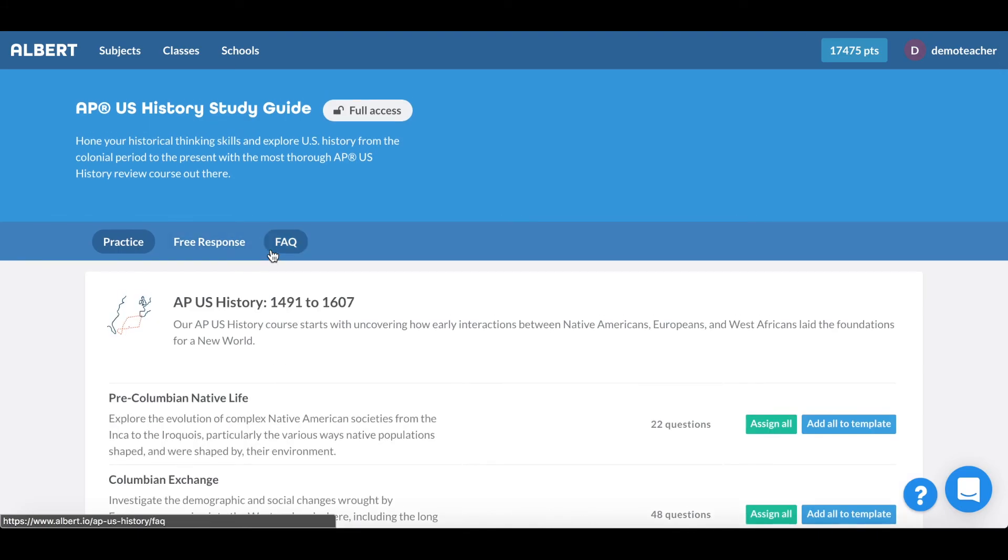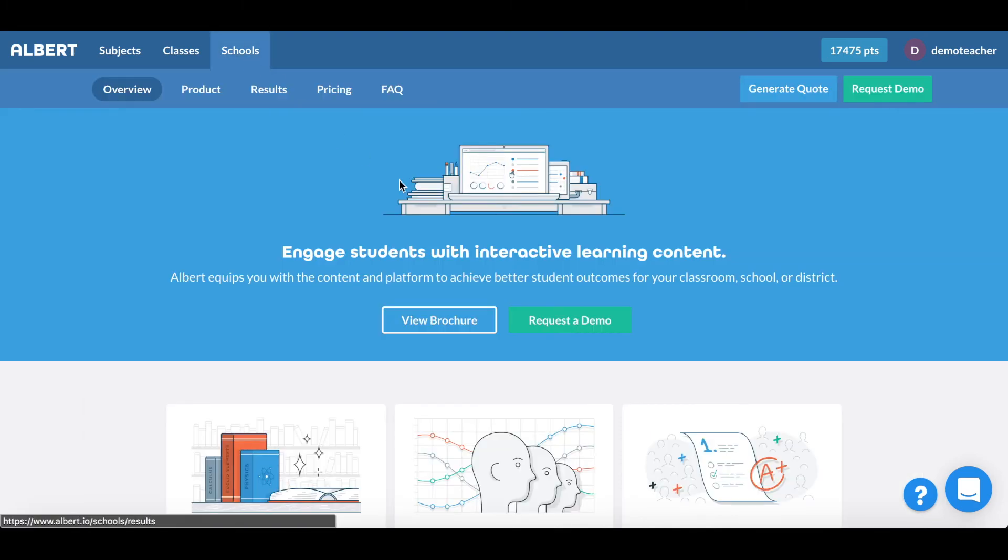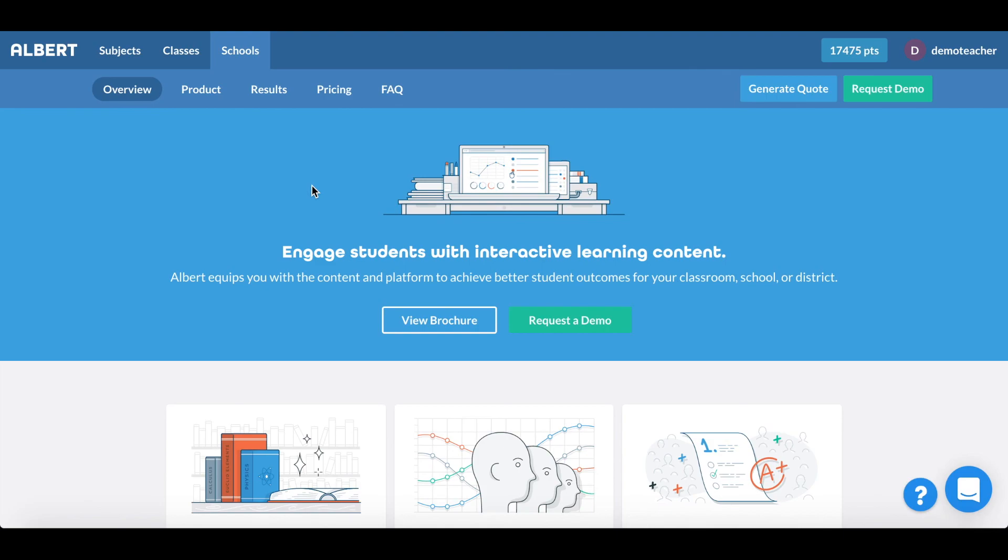All in all, Albert provides a simplistic view for teachers and students in terms of mastering their respective courses as well as creating custom assessments. If you'd like to learn more you can go to the schools page at our website to learn more about our product, the results we've had, as well as the relative pricing for your institution. If you have any other questions or concerns feel free to email us at hello at albert.io